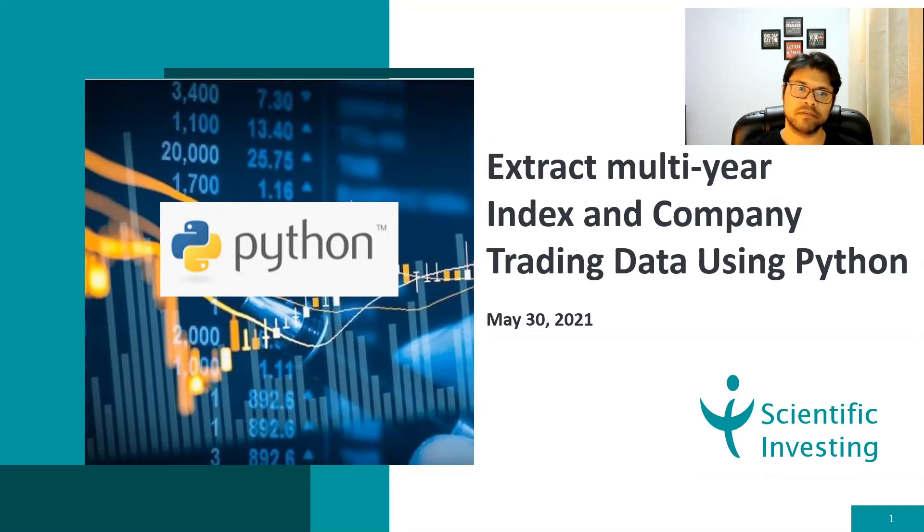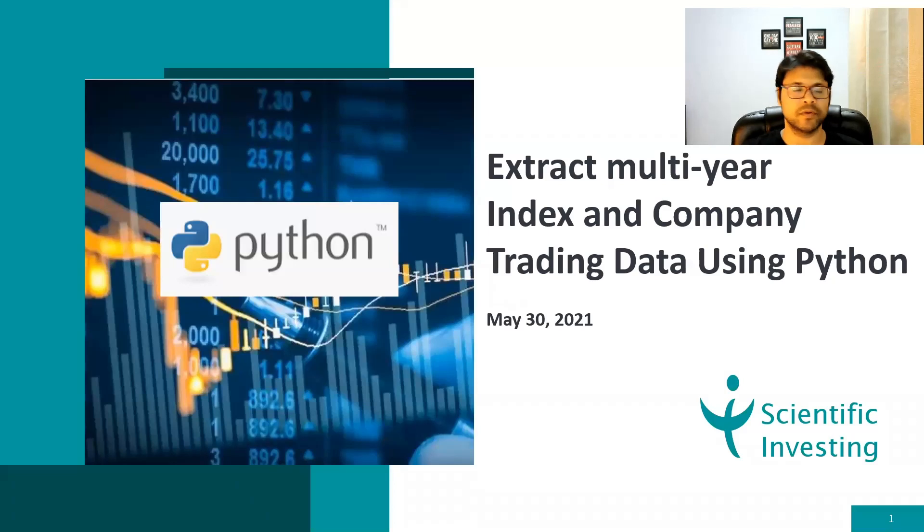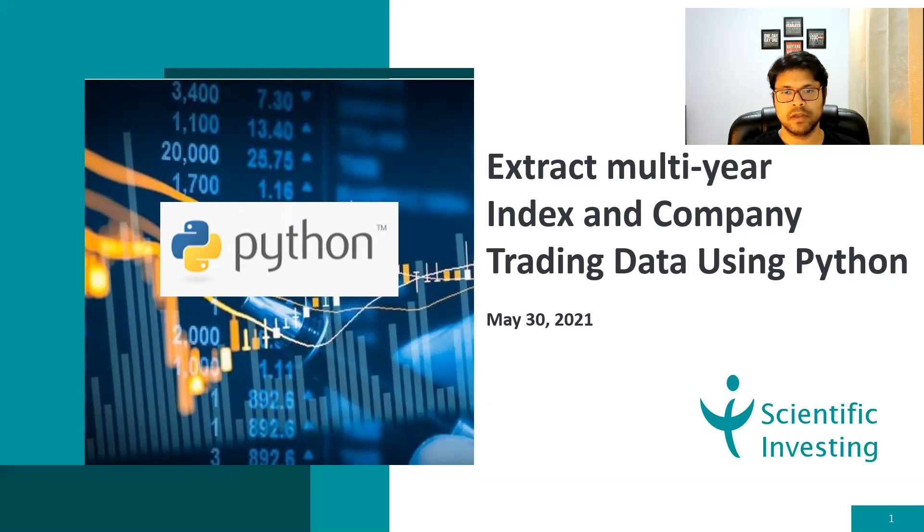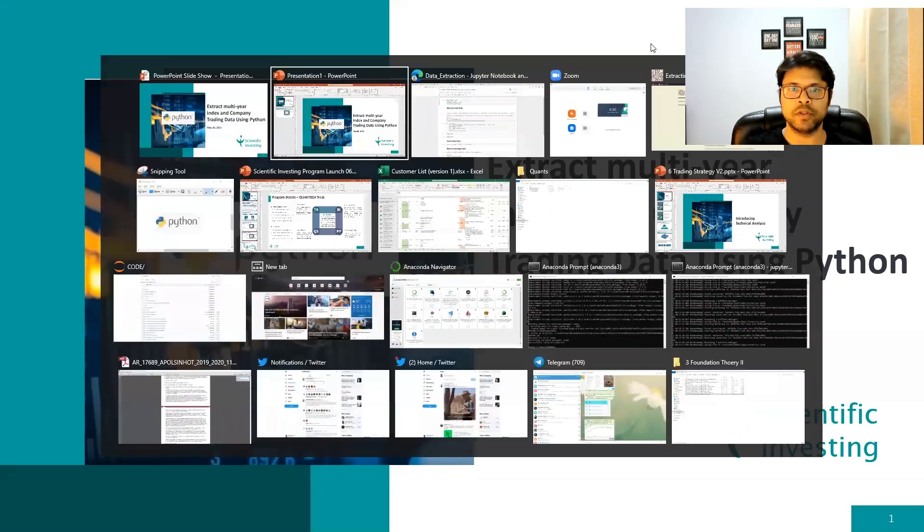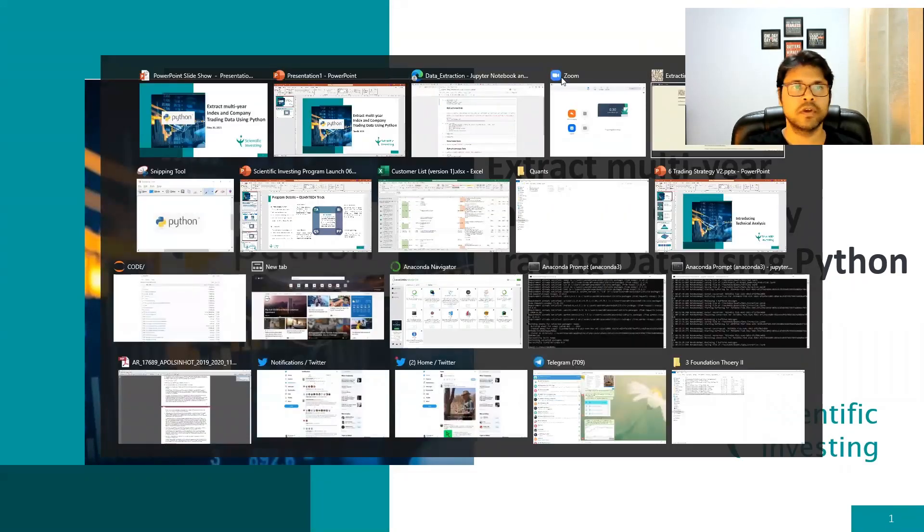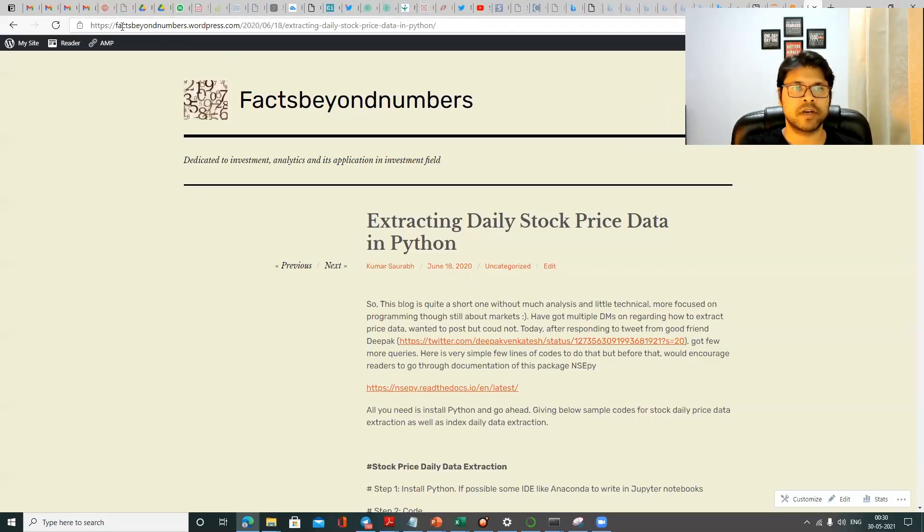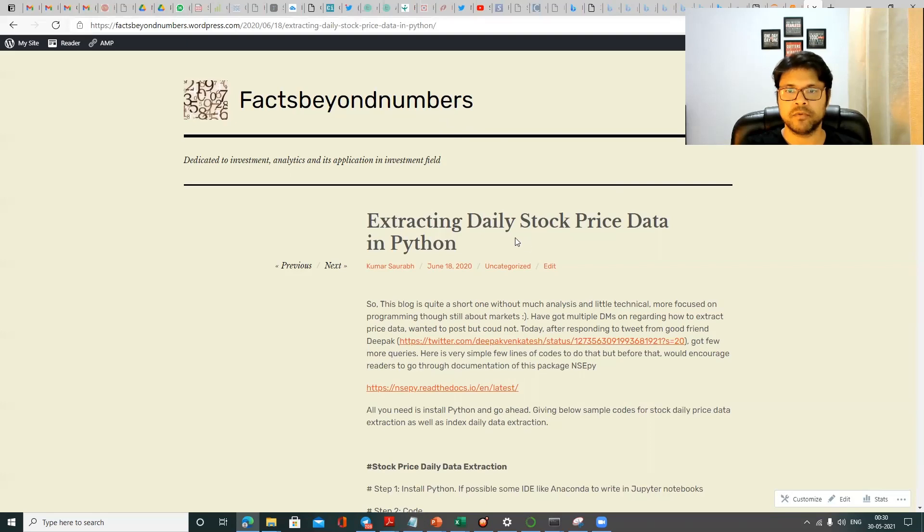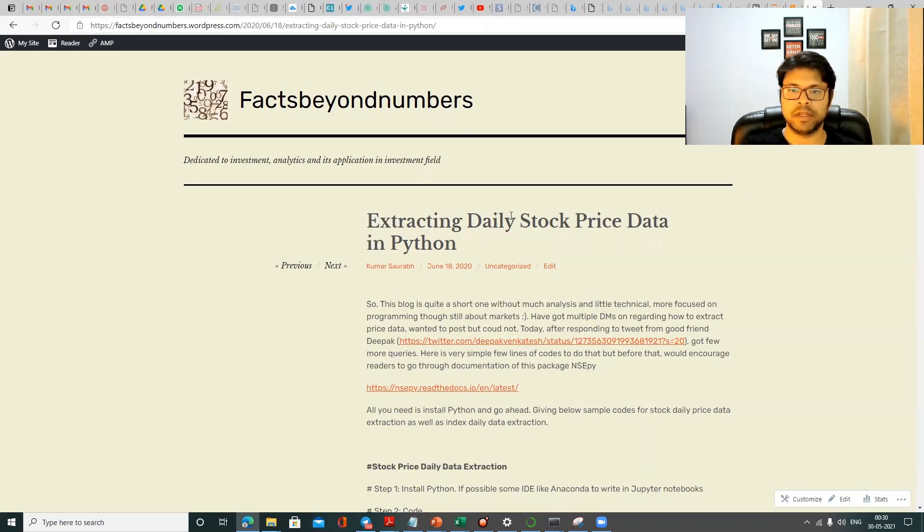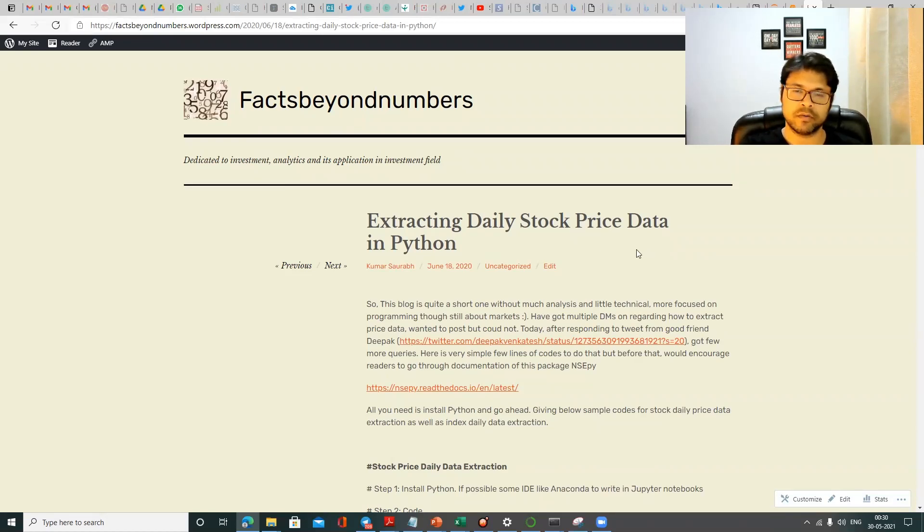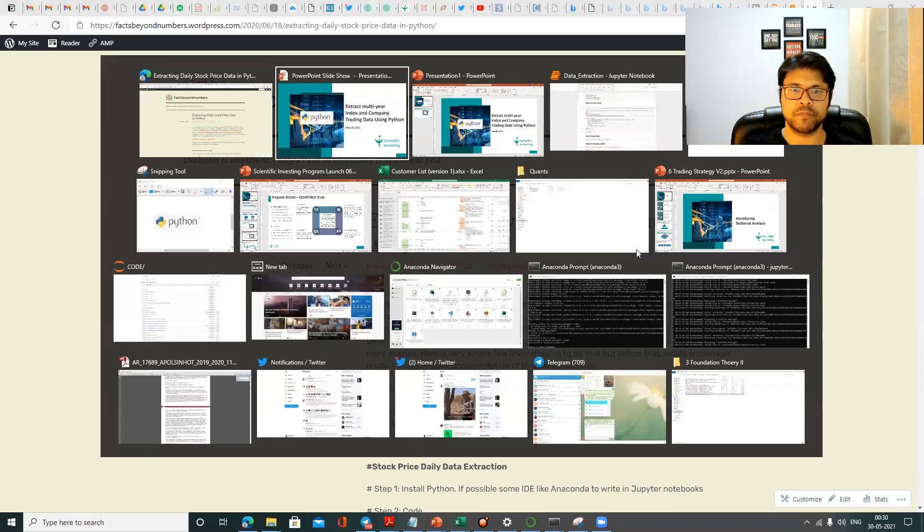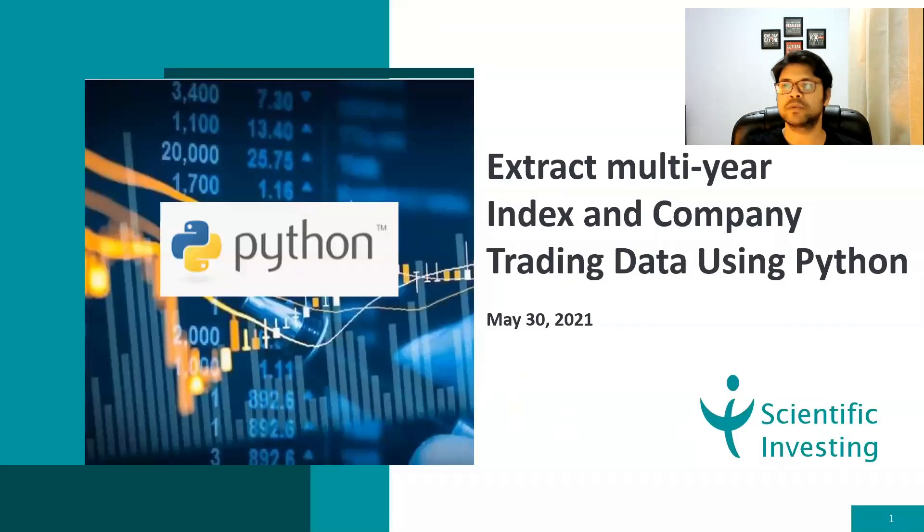And the first thing which comes there is data. How do we get the data to do any kind of quantitative analysis or build any kind of algorithm. And a few months back, I had posted on my blog regarding how to do this. And in case you have not seen this, so this is my blog, factsbeyondnumbers.wordpress.com. And I had posted one blog on extracting stock price data using Python. And I got a few queries where people had some doubts around how to execute it or they were getting stuck, they were getting errors. So I thought, why not to make a small video out of it and just show how to do this in Python.